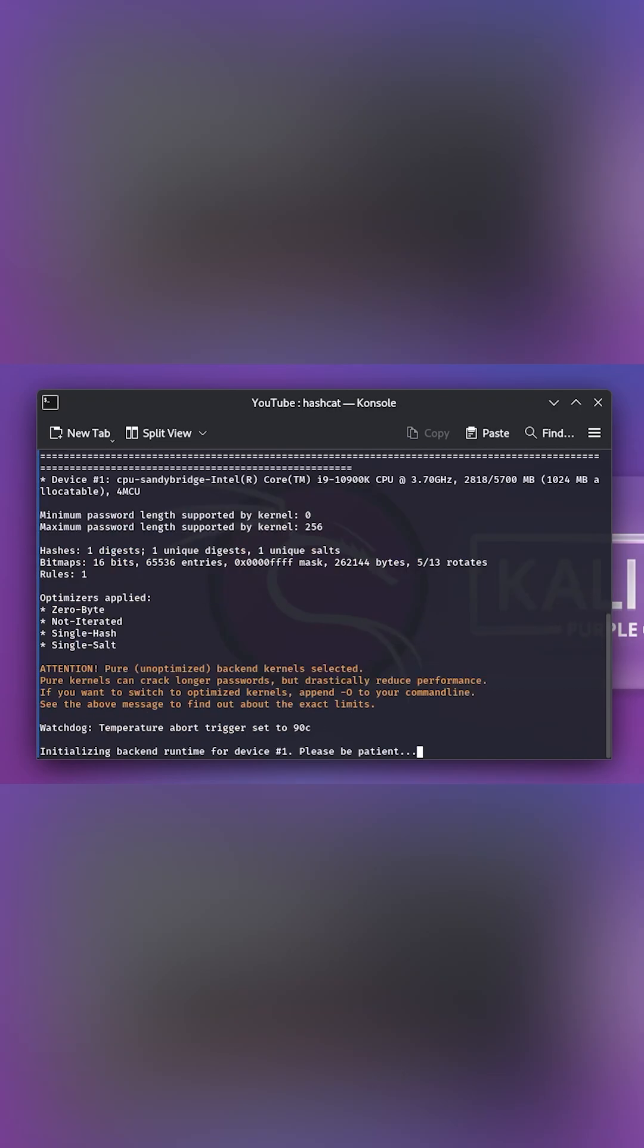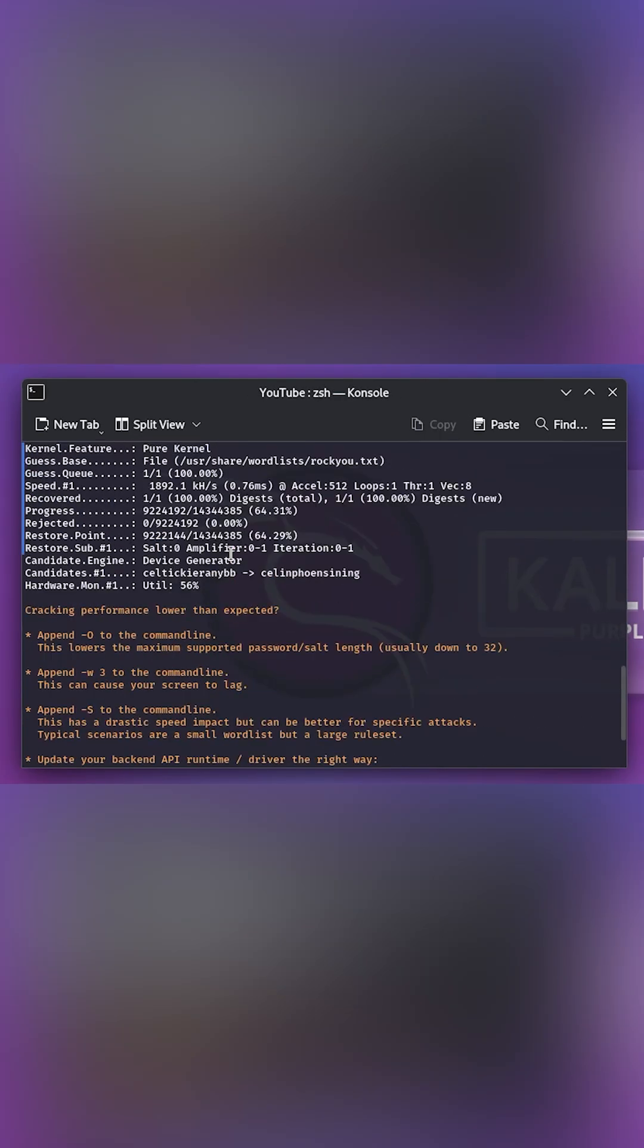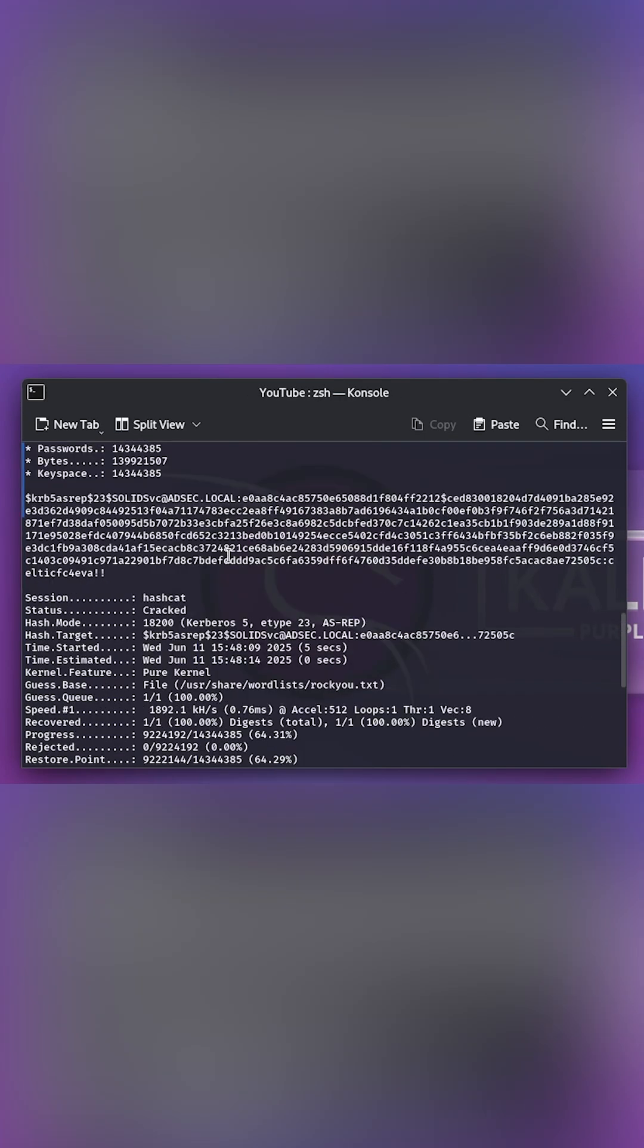And now, within one minute, the password should be cracked. And boom! We successfully managed to crack the password.